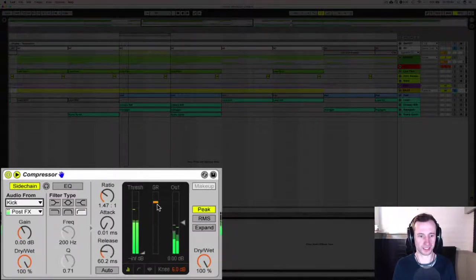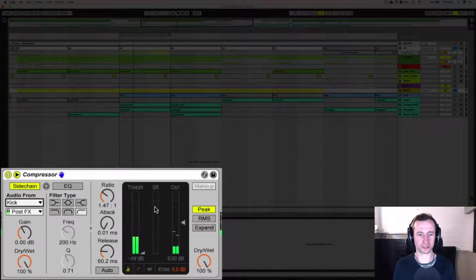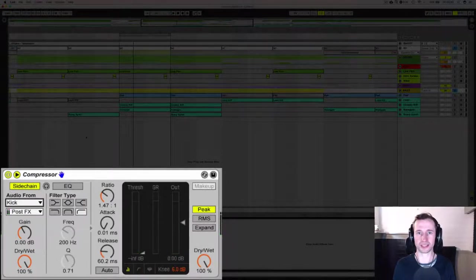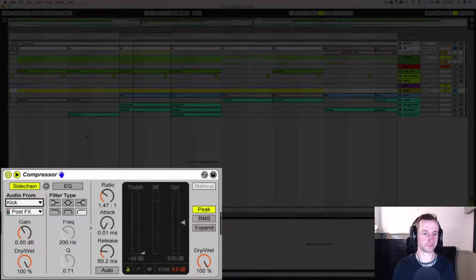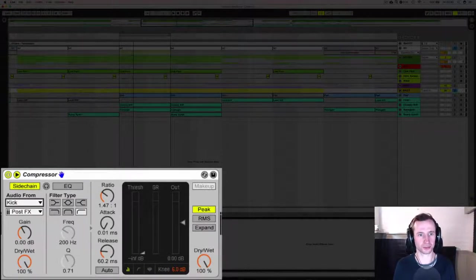So you can see the kick here is reducing the gain for a much longer period of time because our kick is a much longer signal than our short rim shot.